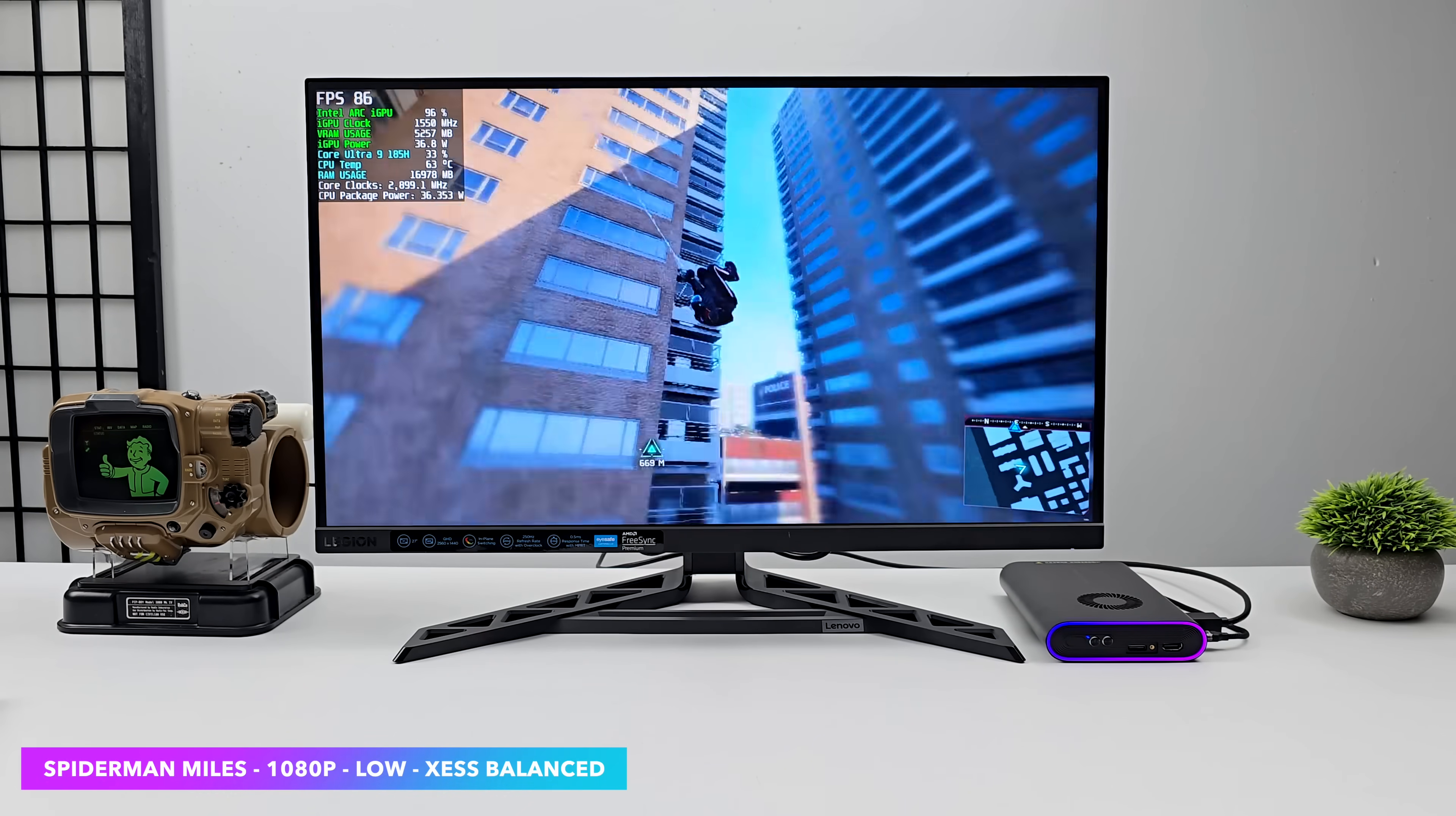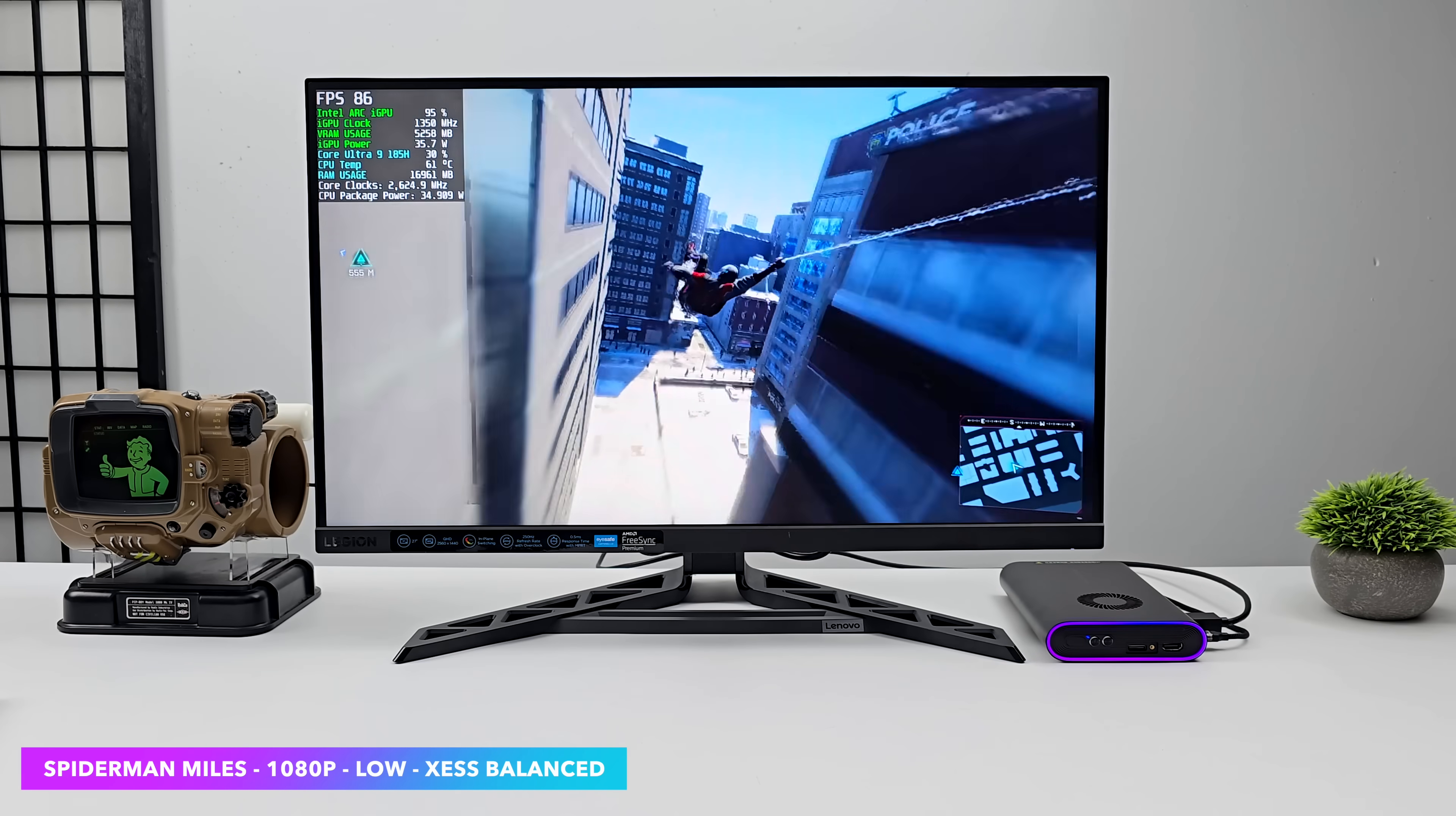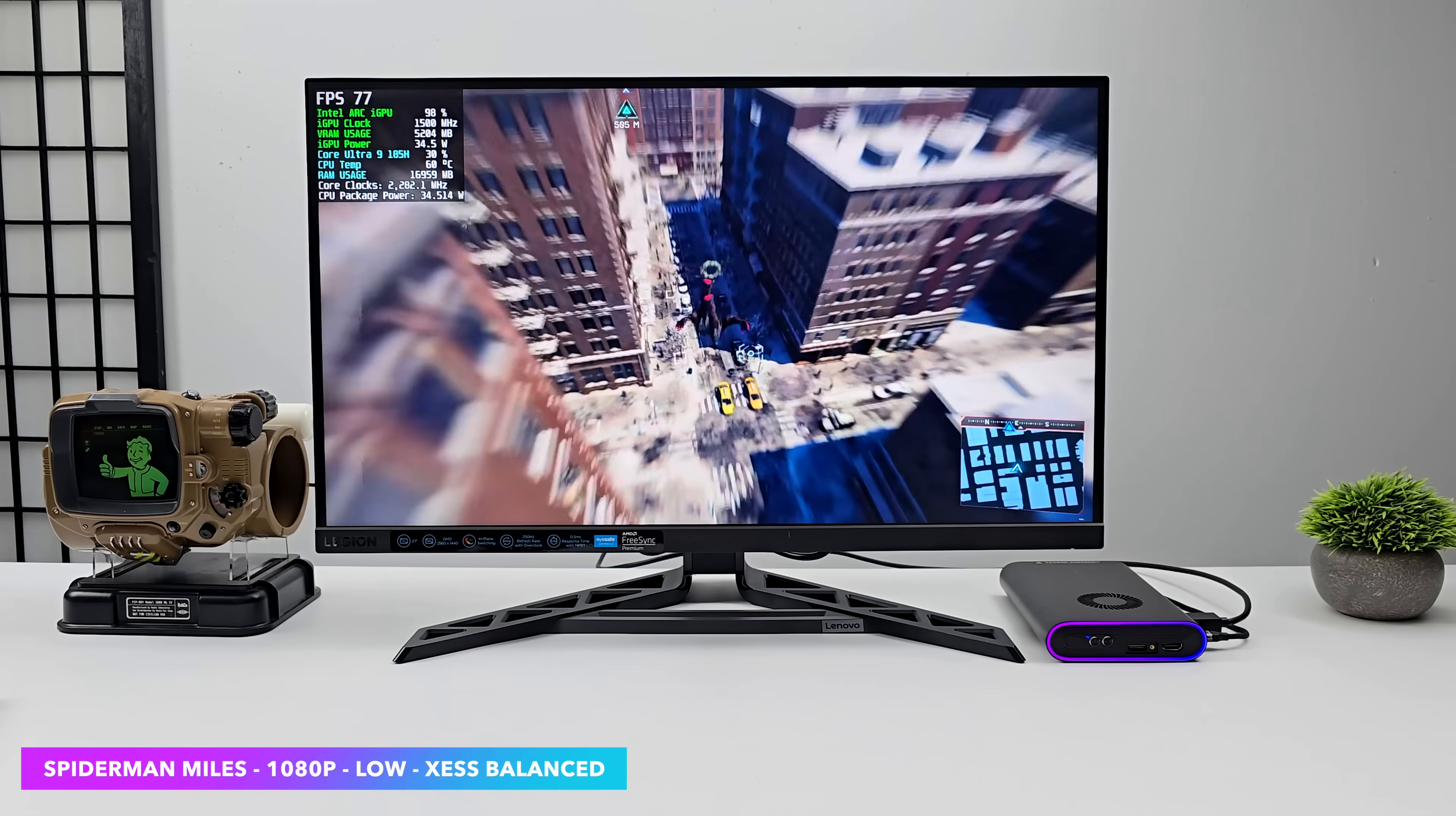Spider-Man Miles Morales 1080p. Low settings. XeSS set to balanced. Average of around 74 FPS with this one. Which is much better than I thought we'd be getting out of this machine here. Given that we are using that Arc iGPU.